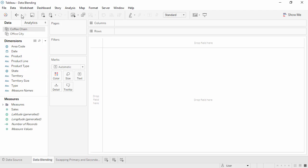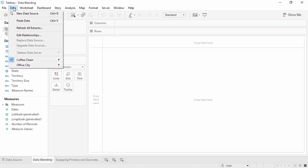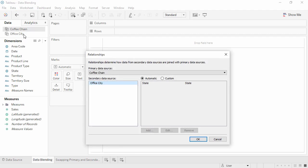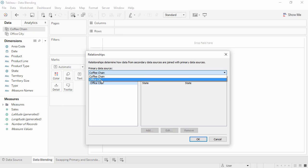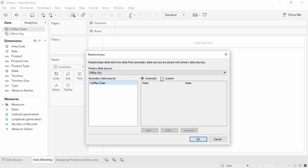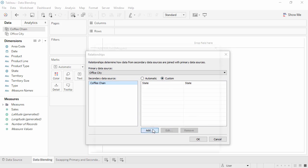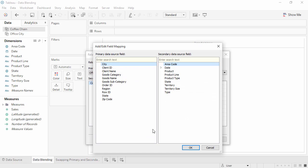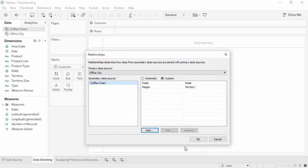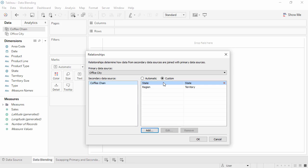We'll go to the Data menu, select Edit Relationships. We can change the primary data source to be Office City, select Custom, and add a relationship. We'll choose Region and Territory. Notice that Tableau has established a relationship between the two fields, and also lists the automatic relationship, State.